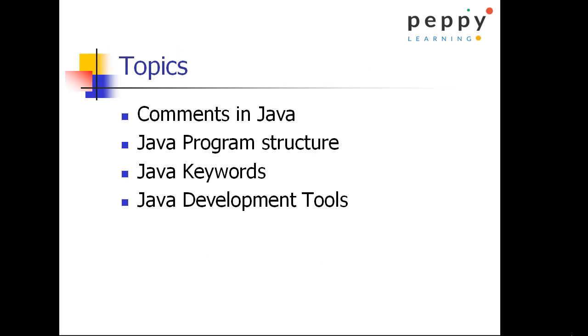Topics covered in this video are Comments in Java, Java program structure, Java keywords and Java development tools.